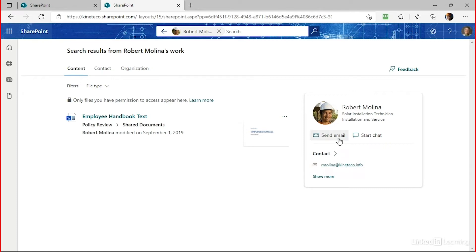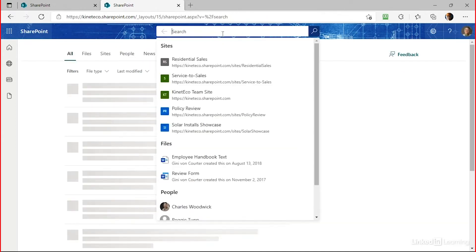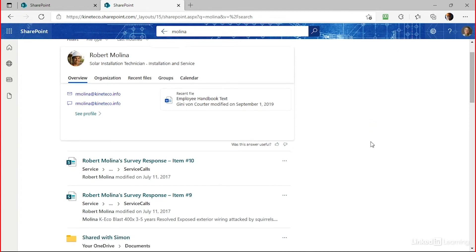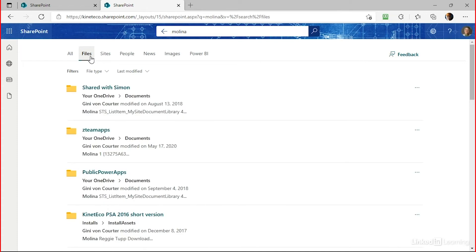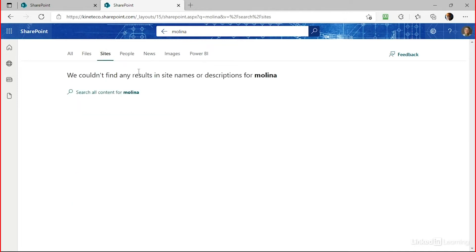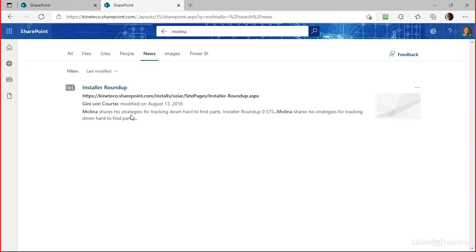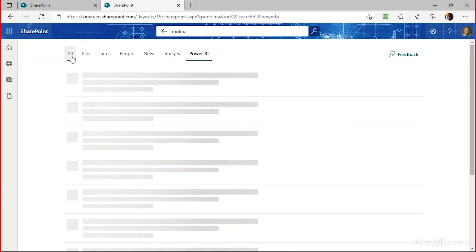I can email him or start a chat directly from here. But maybe when searching for Molina I wasn't only looking for Rob, so I'll open the full search results. On the search results page there are tabs across the top — everything, files that Robert created or modified or that contain the text Molina, sites, people, news, images, and Power BI. There was actually a news story about Rob Molina, but no images show up since his photo is in his Delve profile.